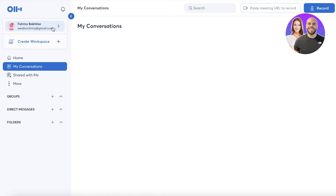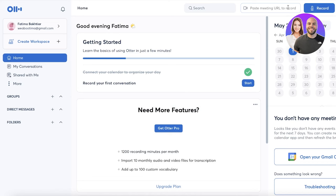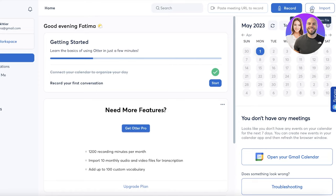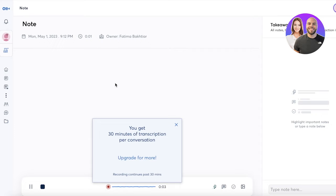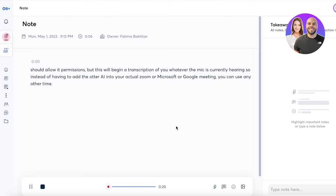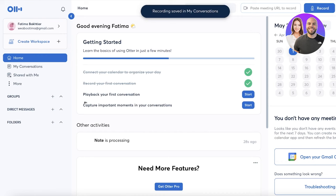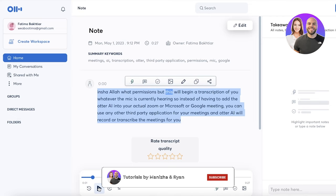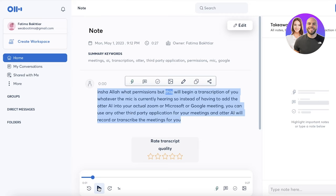Let's say you want to take notes from a meeting. Head over to your Otter home and on the top right you have three options: paste a meeting URL to record, record directly, or import. Clicking 'Record' will begin a transcription of whatever the mic is currently hearing. So instead of adding Otter AI into your actual Zoom, Microsoft, or Google meeting, you can use any third-party application and Otter AI will transcribe the meetings for you. You can see Otter AI just started writing down notes.